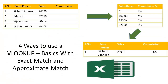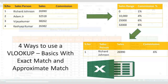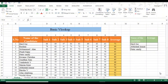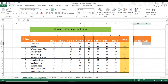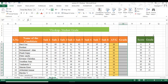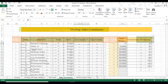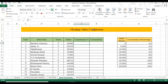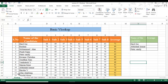Welcome back to the 25th video of Learn Excel with Karpagan. In this video I'm going to show you how to do a basic VLOOKUP, then gradually move to data validation with VLOOKUP, assigning student grades using VLOOKUP, and calculating sales commission using VLOOKUP. Let's get started.